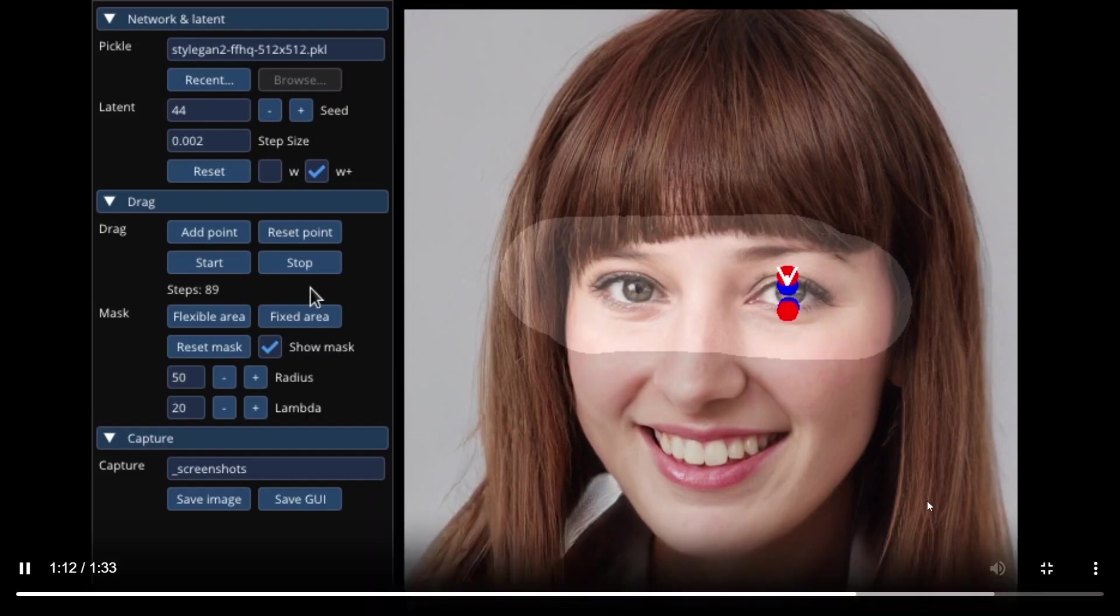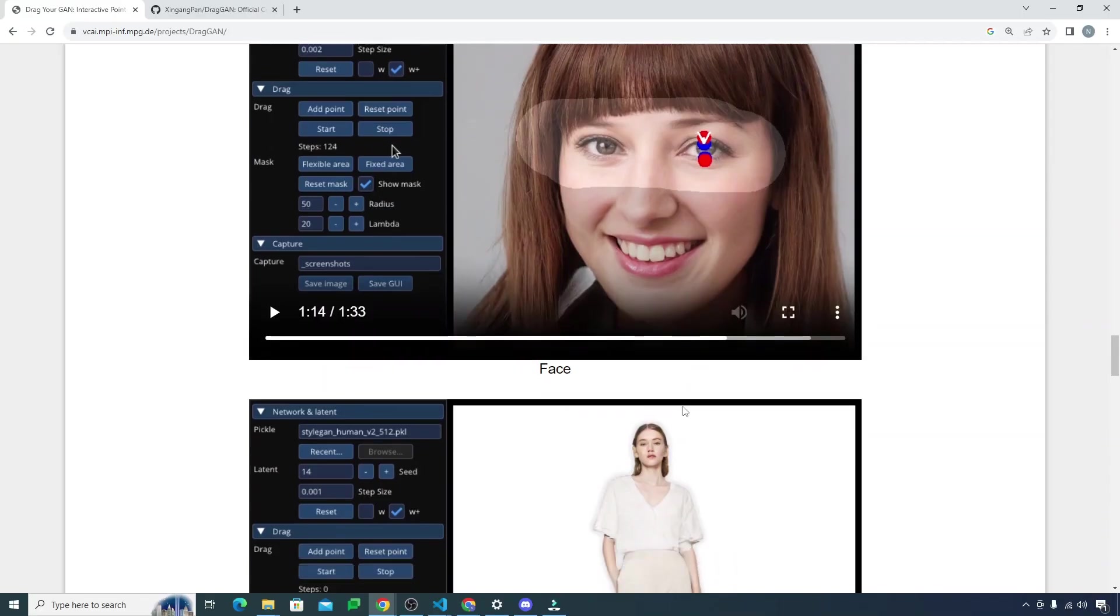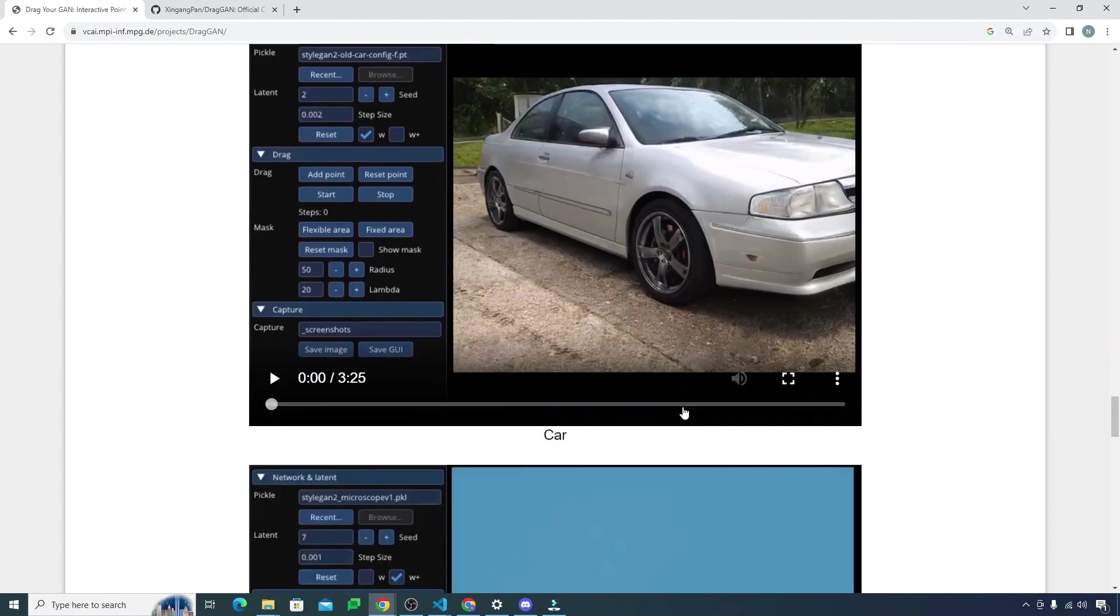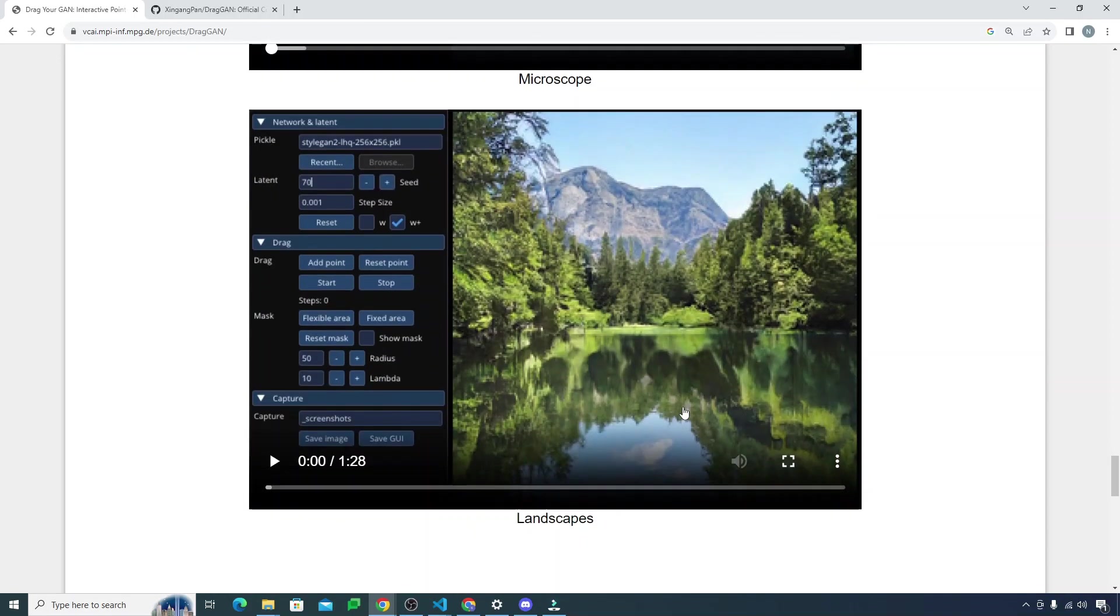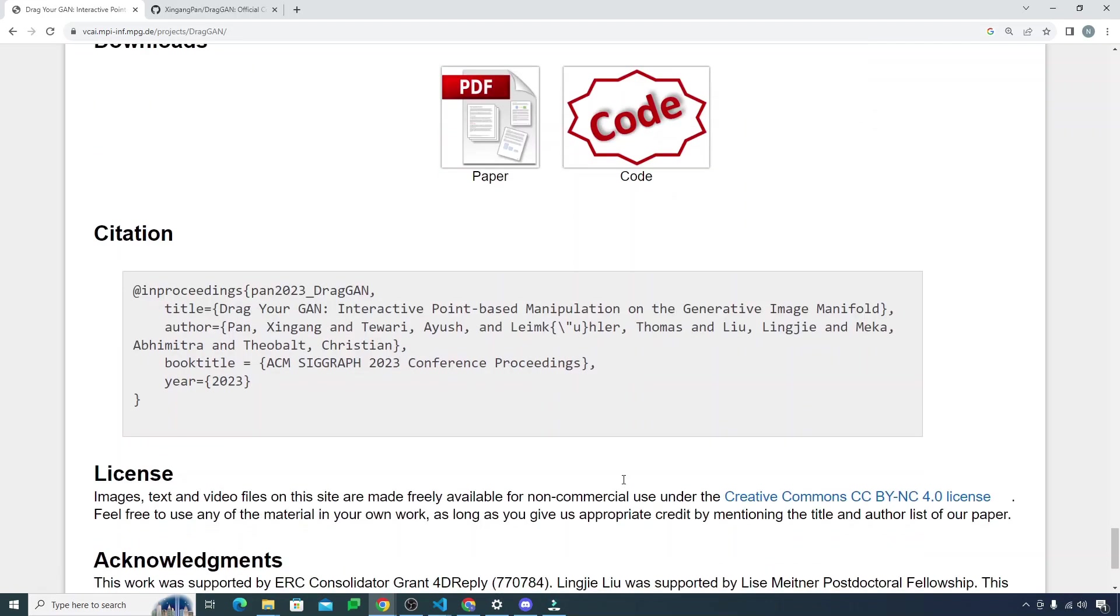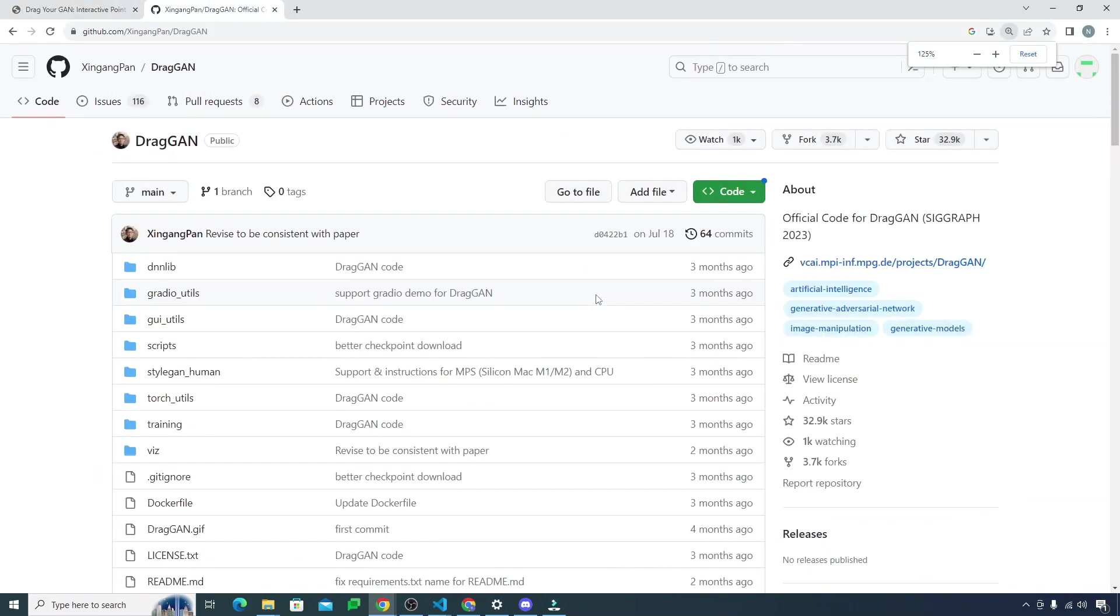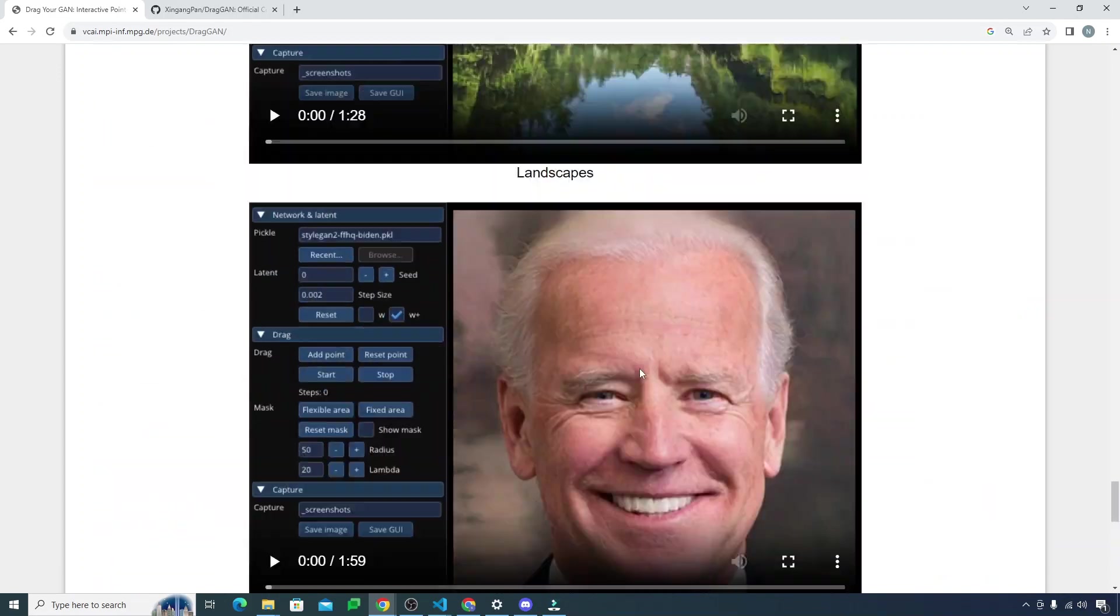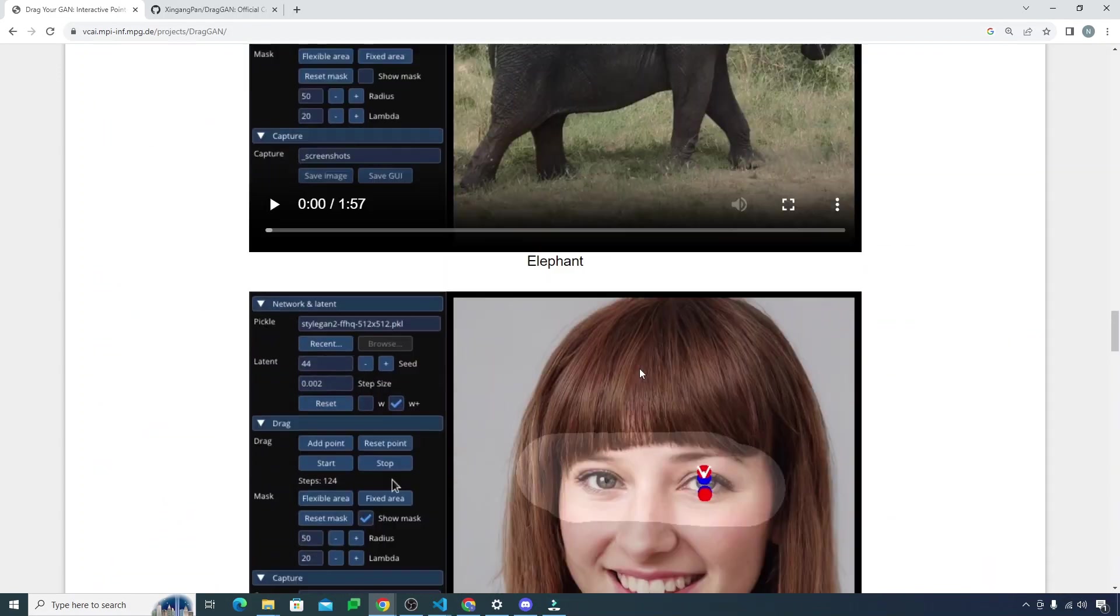Look how amazing and cool this thing is. We already saw the example of a pyramid and car and microscopic images as well. This is really cool. This is the code and this is the repository of this code.